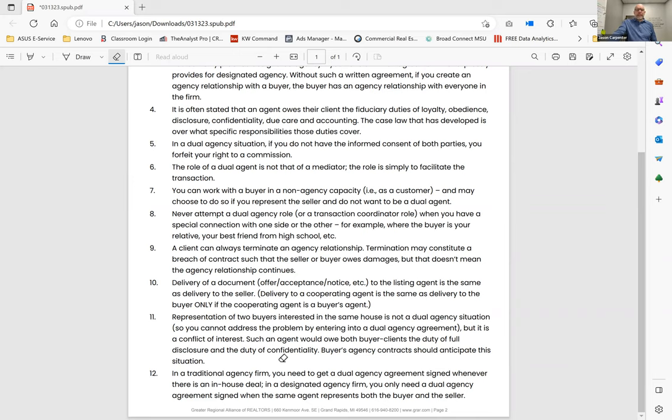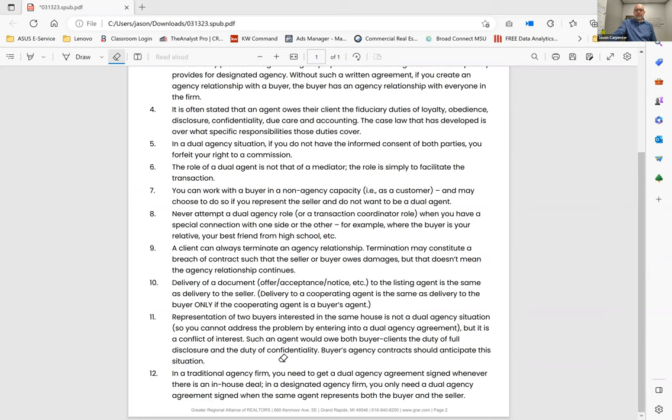And in a traditional agency firm, you need to get a dual agency agreement signed whenever there's an in-house deal. We are designated agency, so you do not. It's only when you have your buyers under buyer agency contract and you sell your own listing under listing contract. So keep that in mind. It's not dual agency if it's anybody else in house that you're writing that offer on.